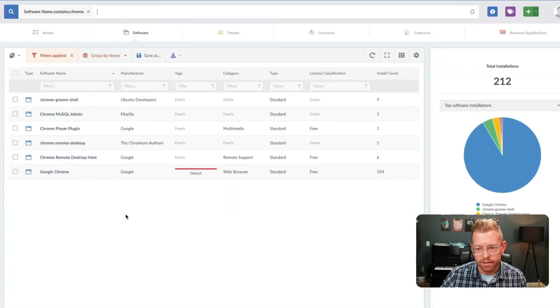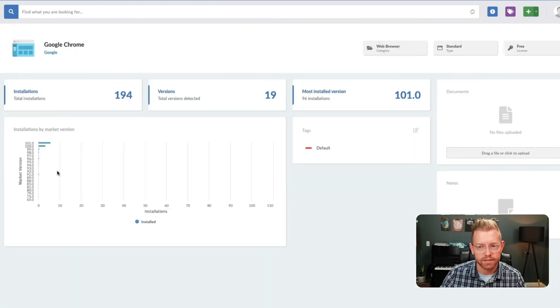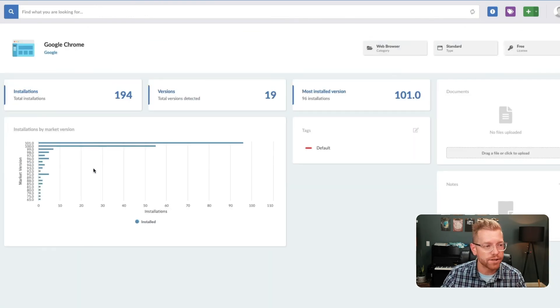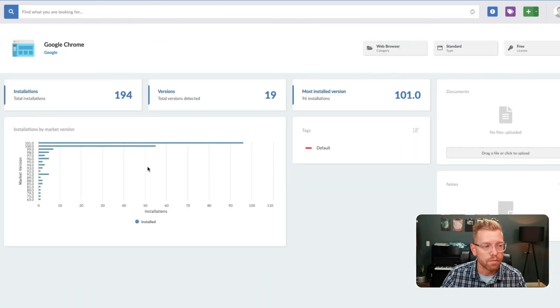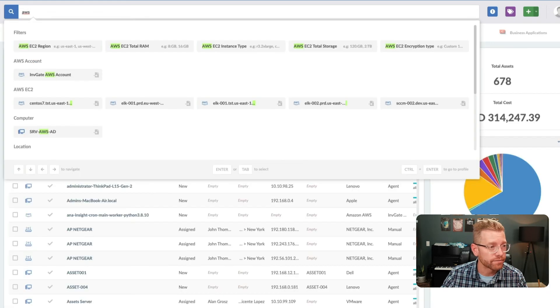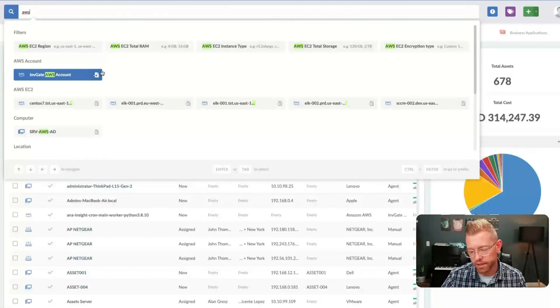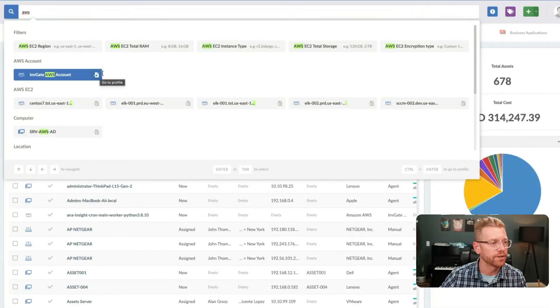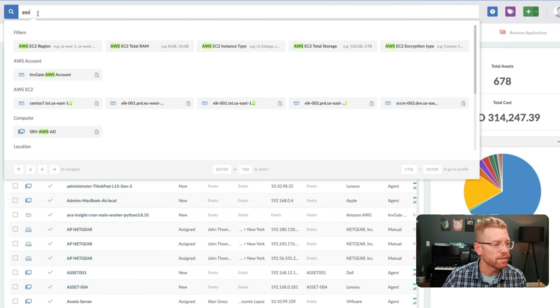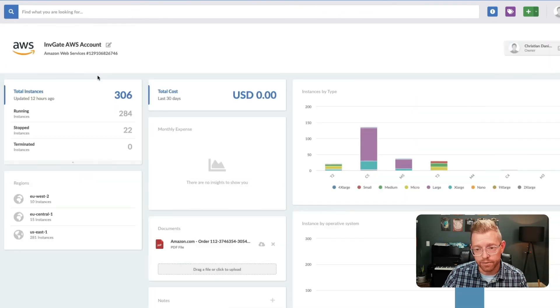And we haven't even gotten into things like automation, remote assistance, notifications, or things like our integration into Azure, AWS, and Google.